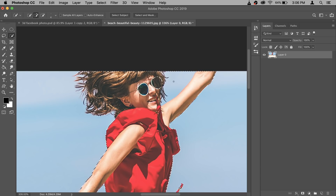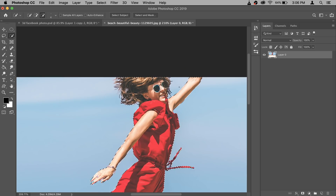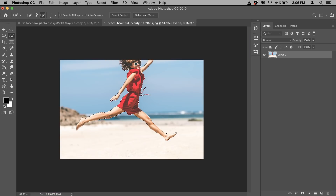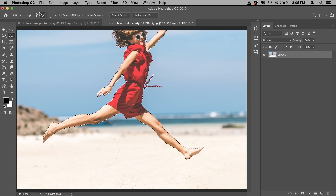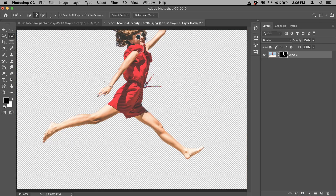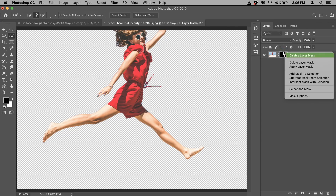Make sure that it is on the plus option. We need to remove some areas, so go to the minus option and remove that portion. Once your selection is ready, click on the Layer Mask icon so the background is gone. Now we need to refine the selection — right-click and go to Select and Mask (in older versions it's called Refine Edge).